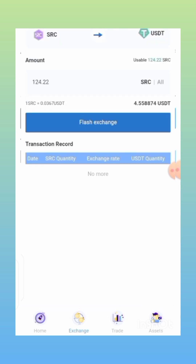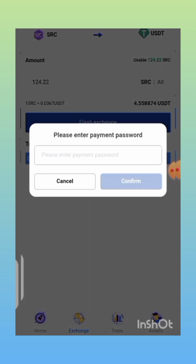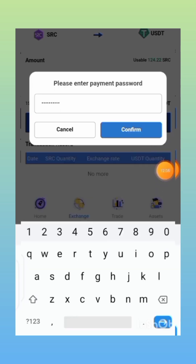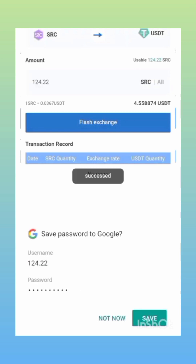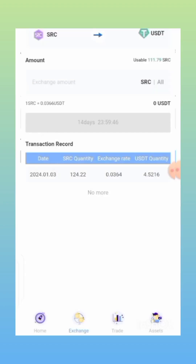All you need to do is click on 'Flash Exchange.' You have to put in your password — your payment password is the same as your login password. Put in your password and click on 'Confirm.' I'm going to pause so you don't see my password. Now I'll click on 'Confirm' — and it says 'Succeed.' It has been successful. I just exchanged my unlocked SRC for USDT, and I now have 4 USDT right here.